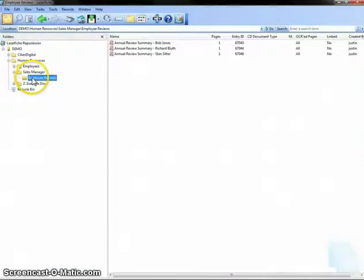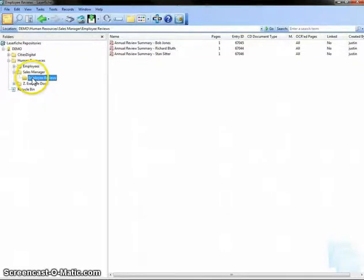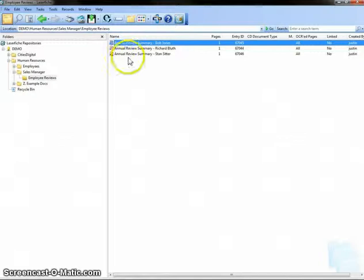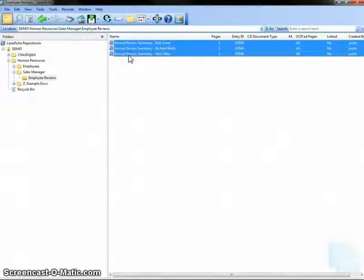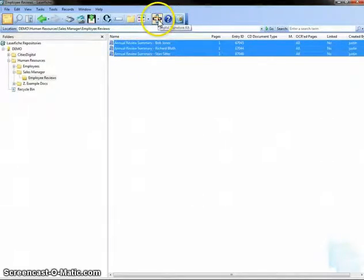The last feature I'll show you is the ability to queue up and sign multiple documents. Furthermore, I'll show you that the integration works by selecting laser-free shortcuts as well. I'll simply select all the shortcuts just like before and select the Cities Digital Digital Signature Kit icon from the toolbar.